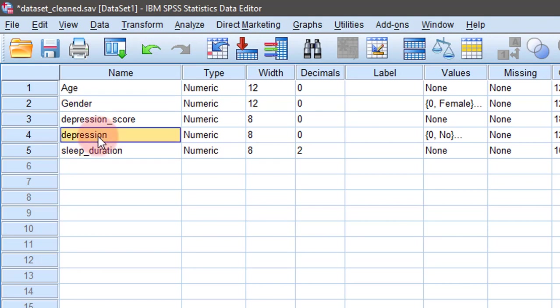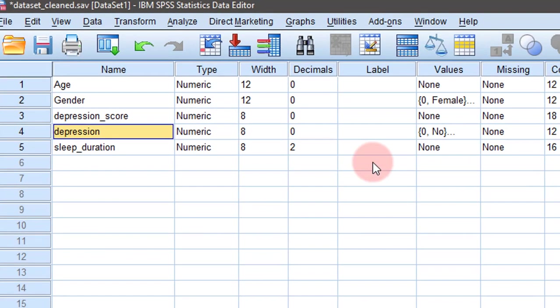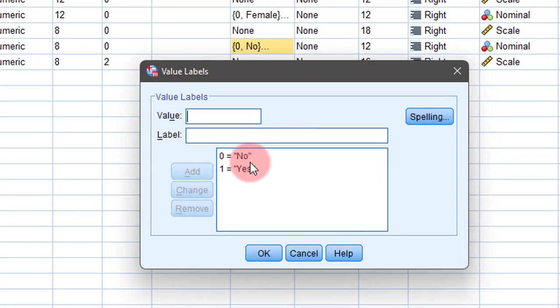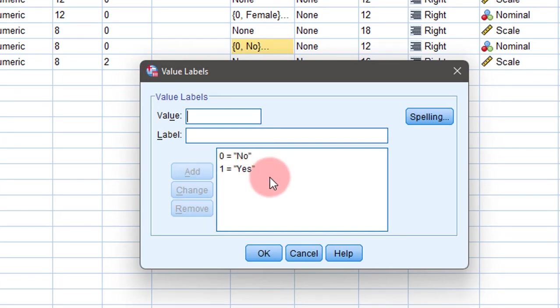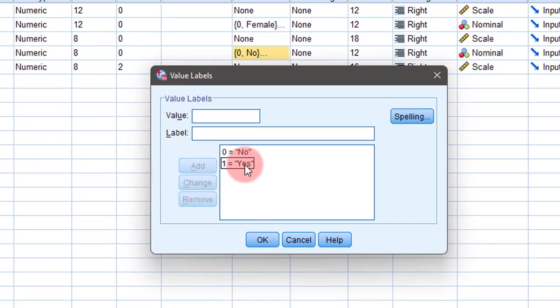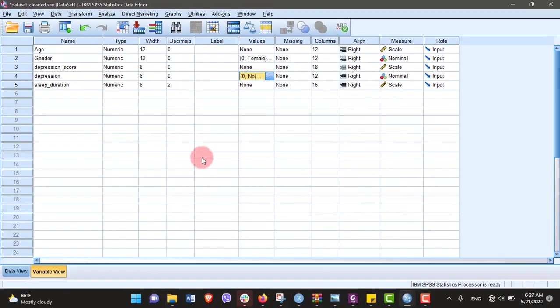Gender and depression are categorical variables. We'll be focusing on the proportion of participants having depression - that is, I will be calculating the prevalence of depression and the confidence interval around it. Here, zero refers to absence of depression and one refers to presence of depression.